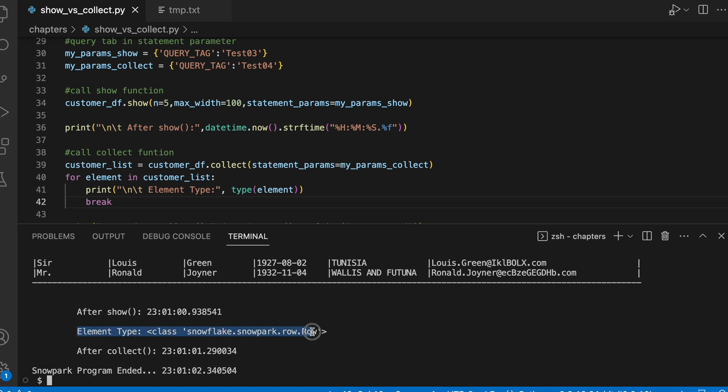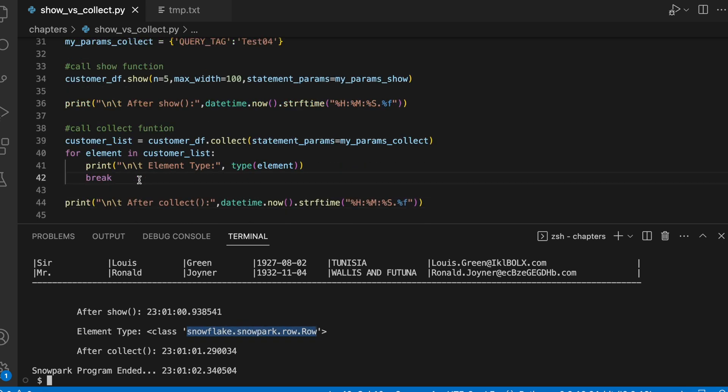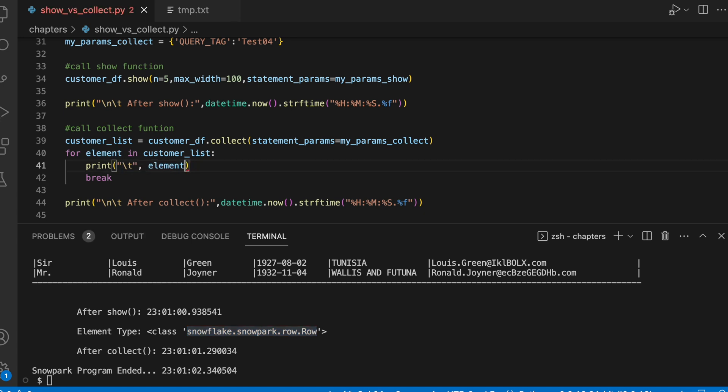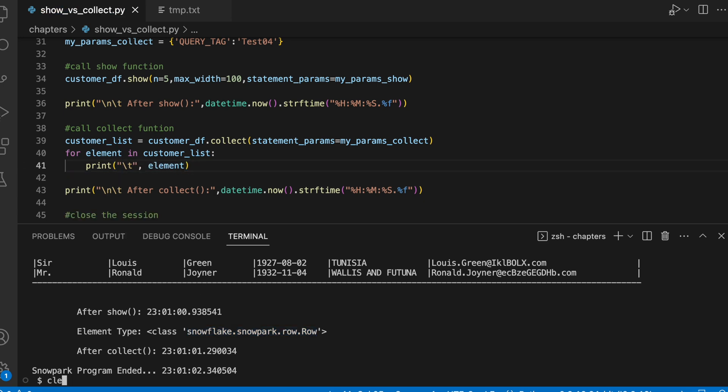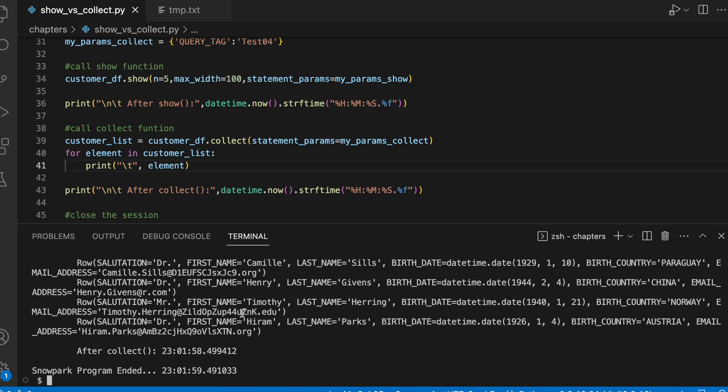The element type says that it is a snowflake snowpark row type. It is trying to mimic the spark API and now if I have to print all the elements, let's quickly do that. If you try to print all the elements, since all the individual columns are wrapped in a row object, this is how it will come.